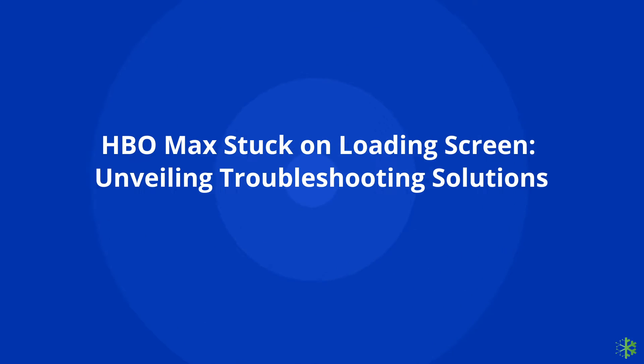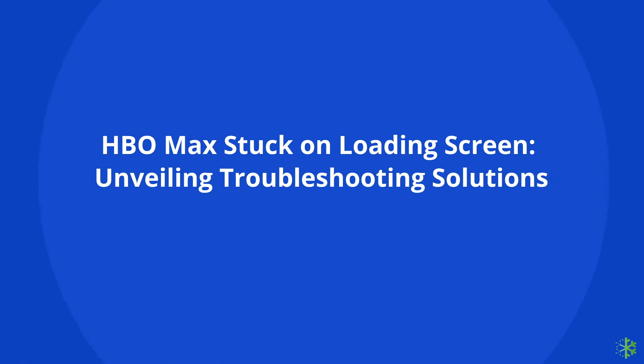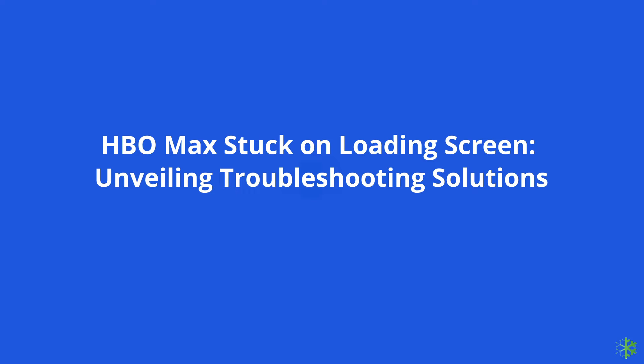Hello guys, welcome back to our channel Android Data Recovery. In this video we are going to fix HBO Max stuck on loading screen. If you are facing the same problem, then this video will surely help you in fixing it.